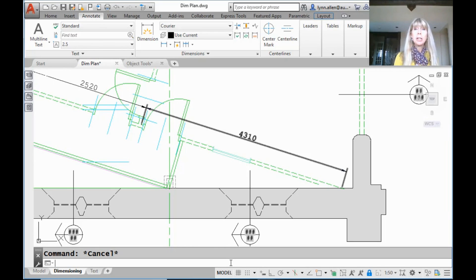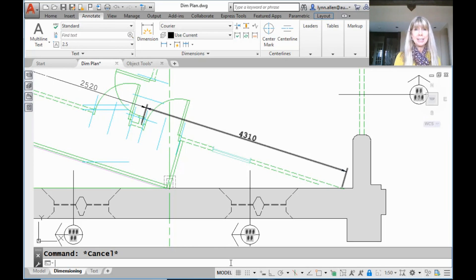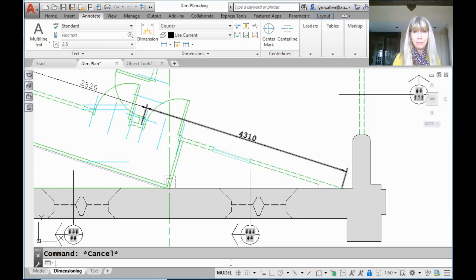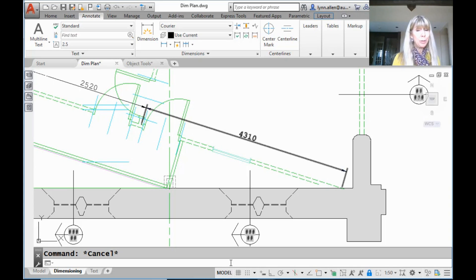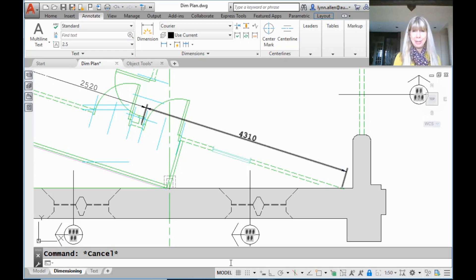Hey there, Lynn Allen here. Welcome to another AutoCAD tip courtesy of Catalyst magazine. I hope you're having a great week so far and catching some sunshine finally. Here in Portland, Oregon the sun finally decided to come out — two weeks ago when I shared the last tip with you it was snowing. So I am very, very happy about that.